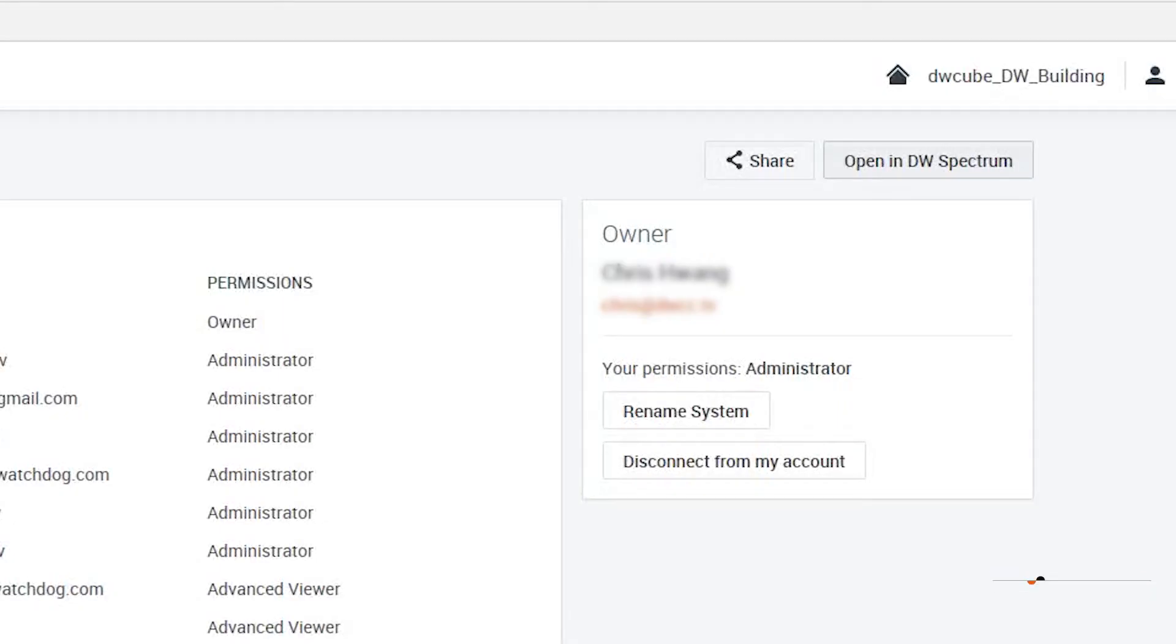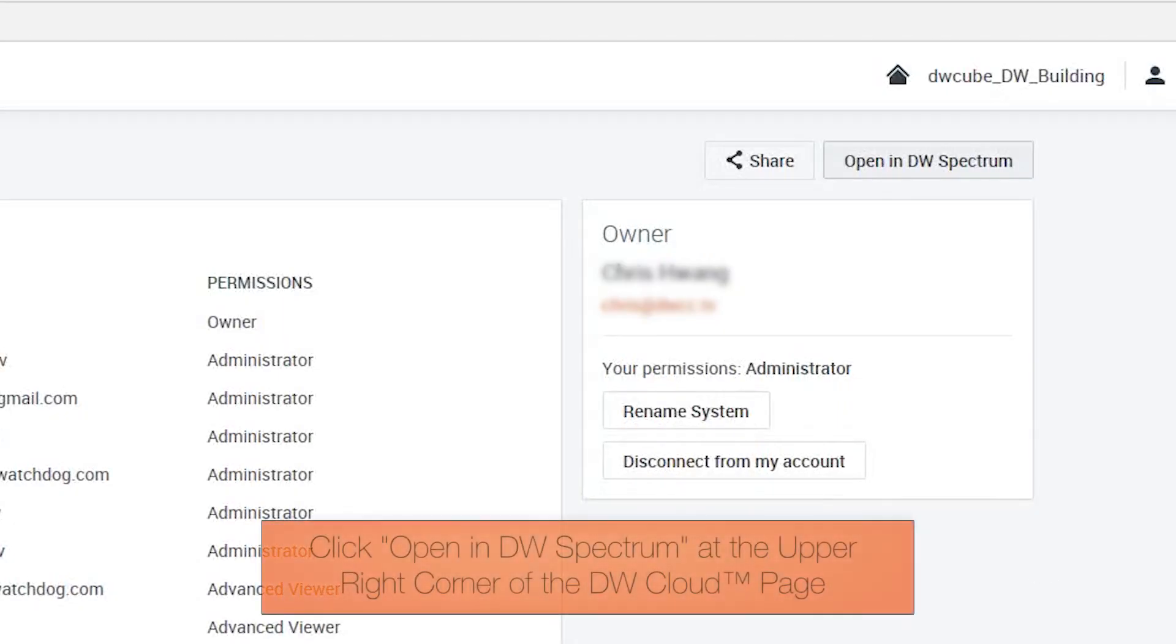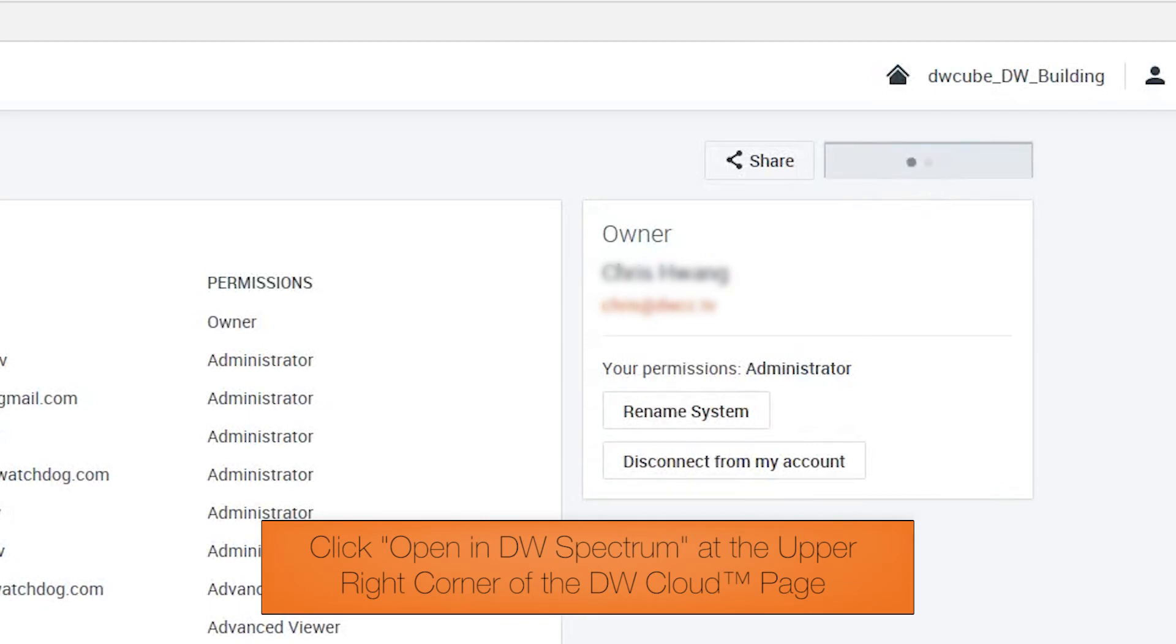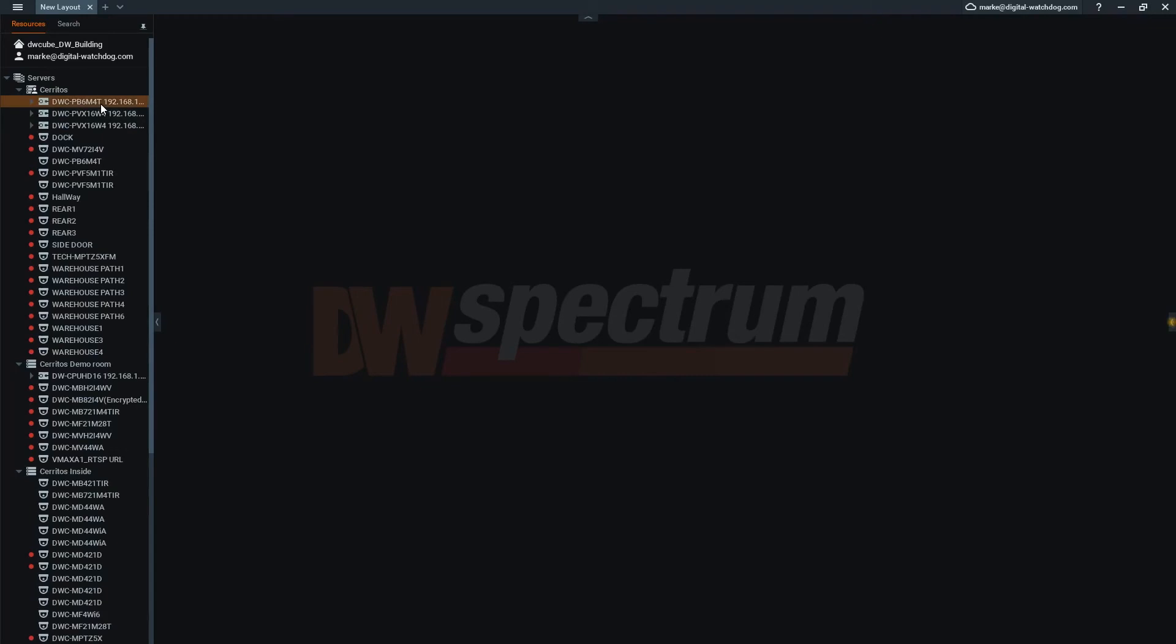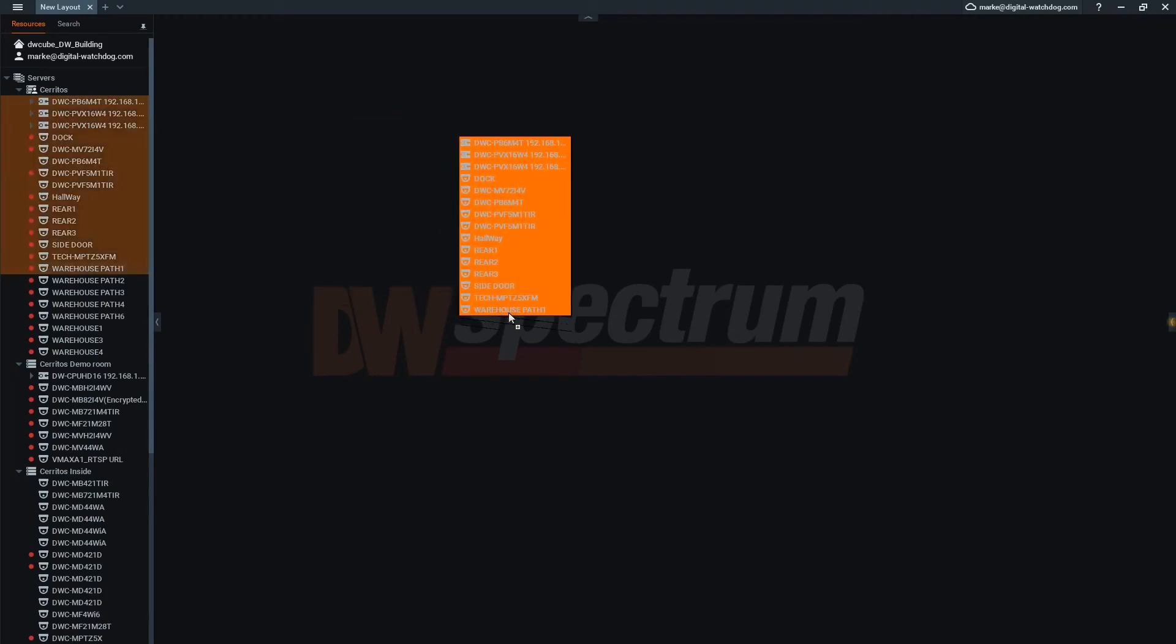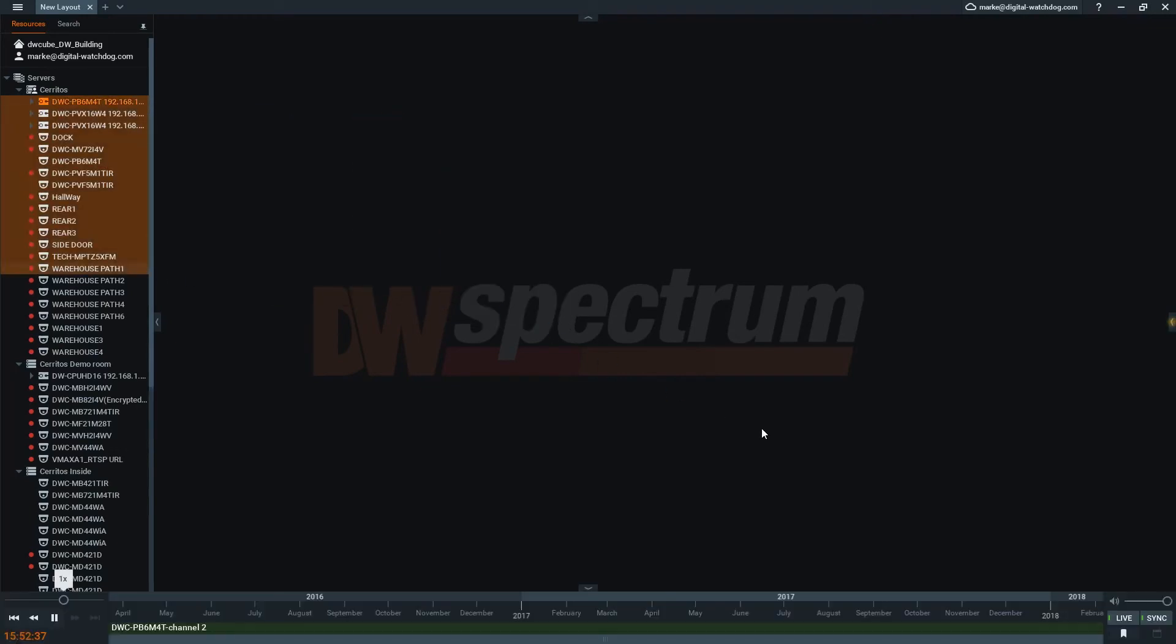The other way to view a system with DW Cloud is to click on the view in DW Spectrum client button on the right side of the DW Cloud page. Your DW Spectrum client will open and show the new system.